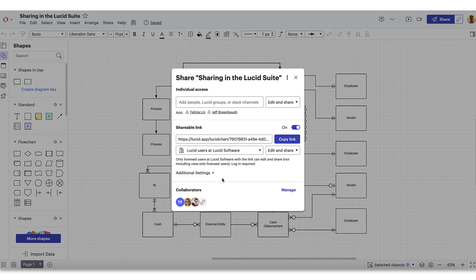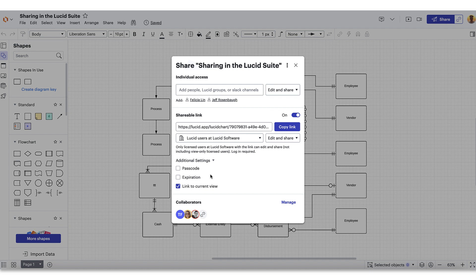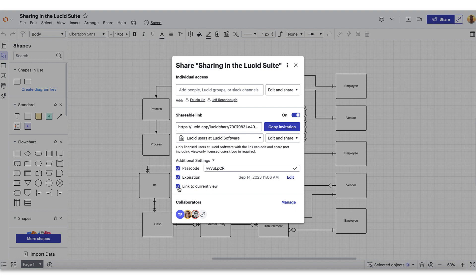And in the additional settings dropdown, you can add even more security to your links by setting a passcode or an expiration date if you don't want the document floating around the land of lost links. Before you send the shareable link to one of your teammates, make sure you check the link to current view option. This allows you to control where your collaborators start and what they see when they first enter the document.